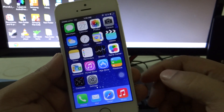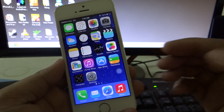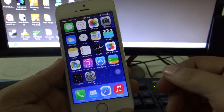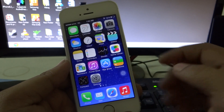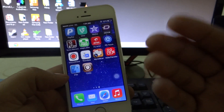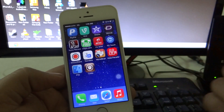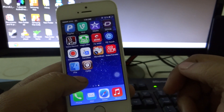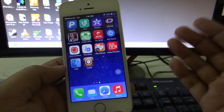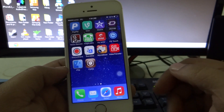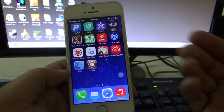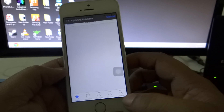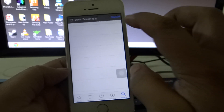I'll be providing each and every file in the description — do check the video description to see which file you have to download. The first thing you need to do is jailbreak your device, install iFile, and also install some of the files onto your desktop. After installing iFile, go into Cydia and download the file that I'll be typing right now.